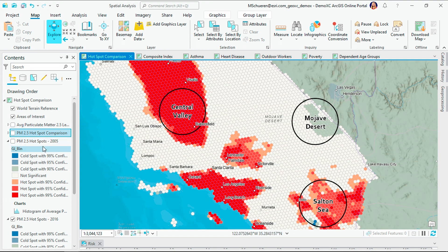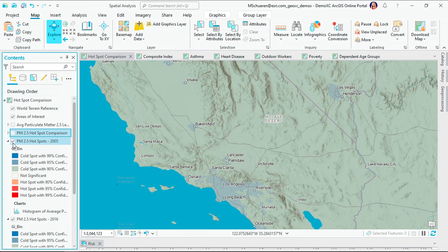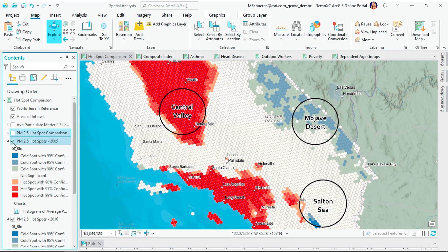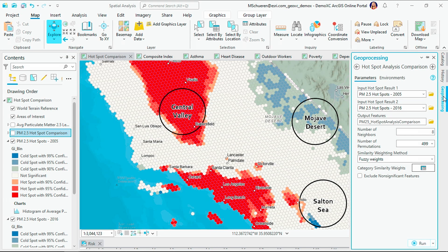I can toggle between the layers going from 2016 back to 2005, and we can see that there are some changes happening — but what exactly? In ArcGIS Pro, we can use the new hotspot analysis comparison tool to quantify these changes. The tool calculates the difference between the two years. Let's take a look at the results.